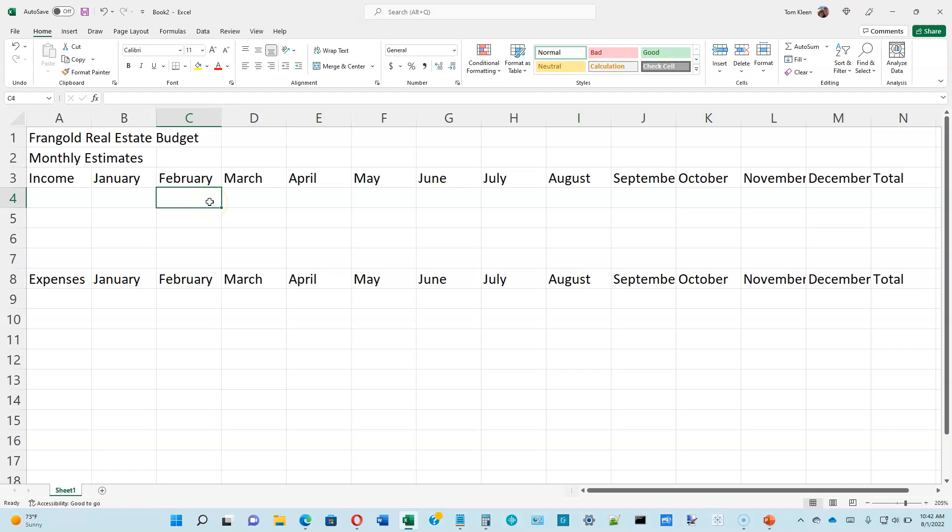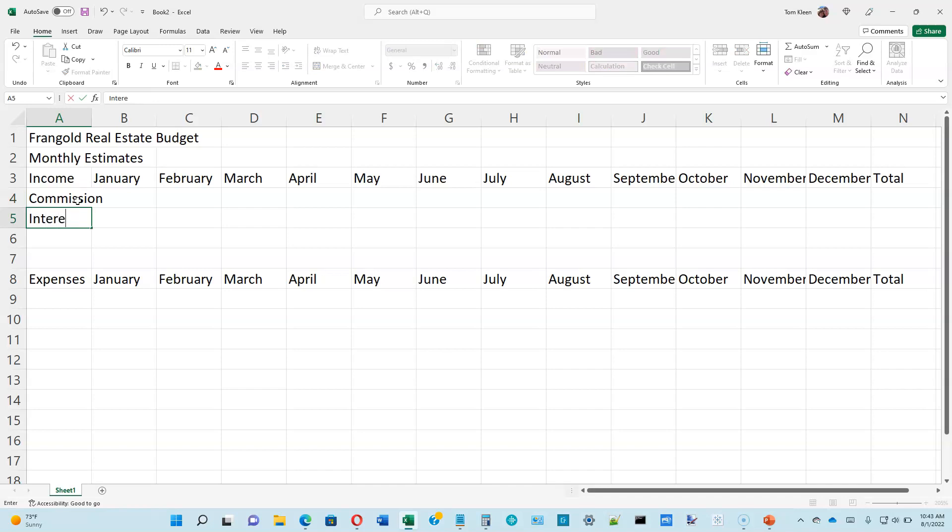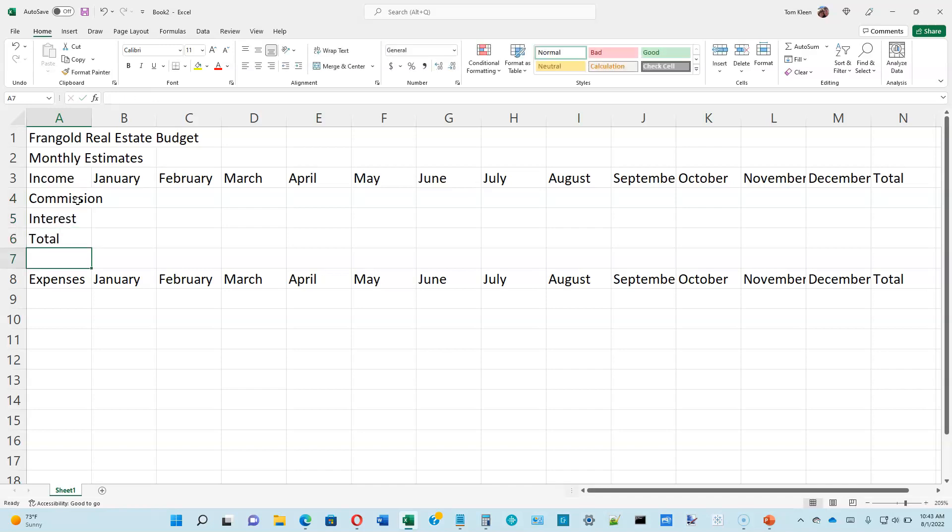We're going to go to the top of page 1-17 and we're going to enter some row titles. First one's going to be in cell A4: commission. Press the enter key. Then interest, and total. Then we're going to go down to A9 and we're going to type in some more row titles: rent.